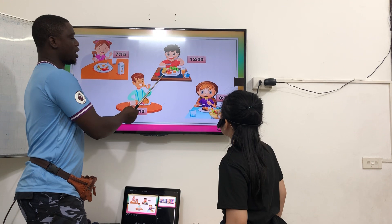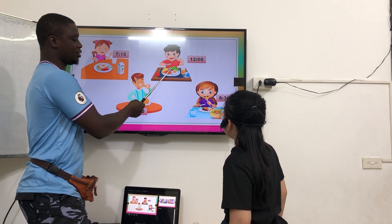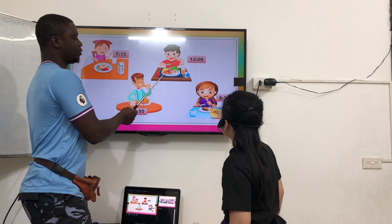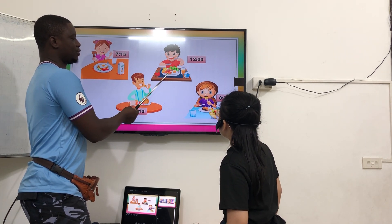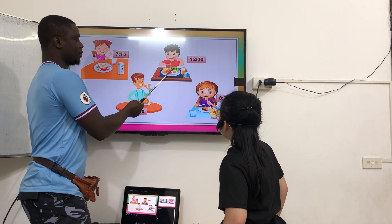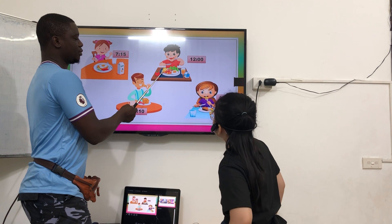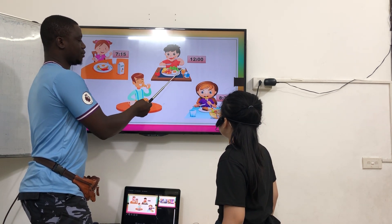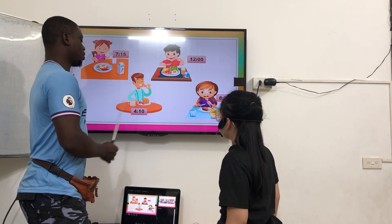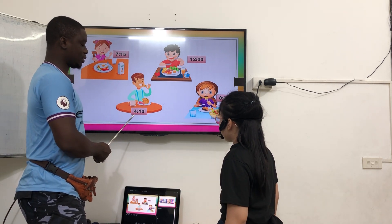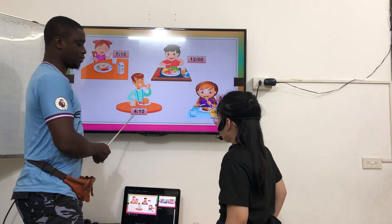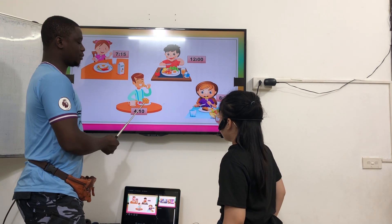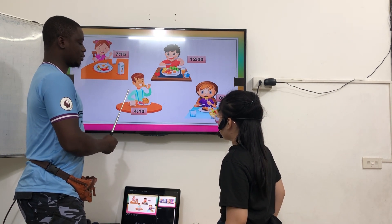What time do you have lunch? I have lunch at 12 o'clock. What do you like for lunch? I like sausage, eggs, salad, pizza, apple, juice, and milk. What time do you have snack? I have a snack at 14. What do you like for snack? I like cookies, strawberries, and milk.